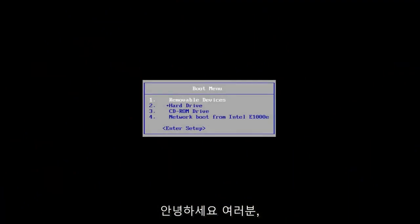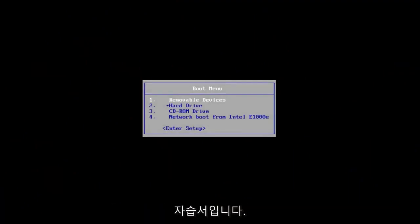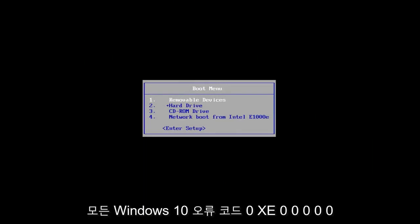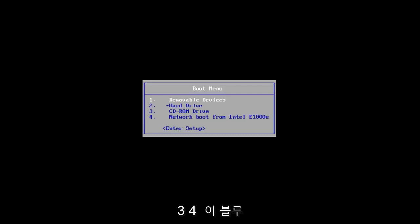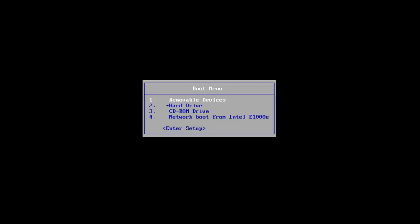Hello everyone, how are you doing? This is MD Tech here with another quick tutorial. In today's video, I'm going to show you guys how to hopefully resolve the Windows 10 error code 0xc000034. So if you're getting this blue screen, this tutorial will be for you. I'm going to go over a couple different ways on how to hopefully resolve this issue.